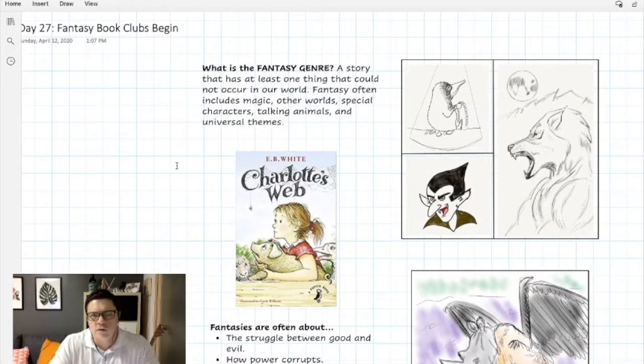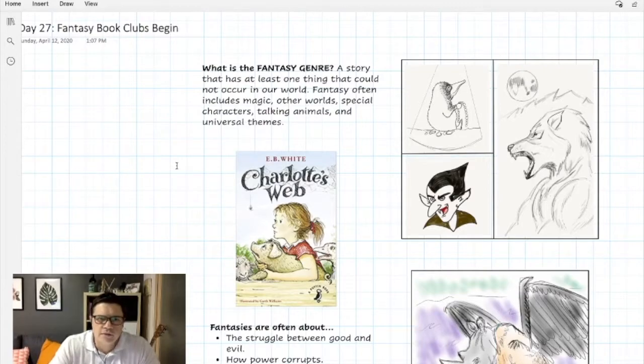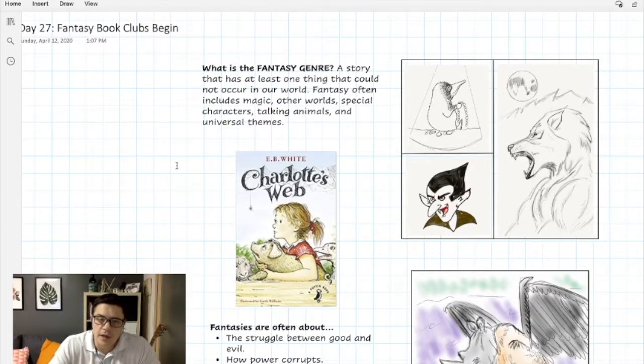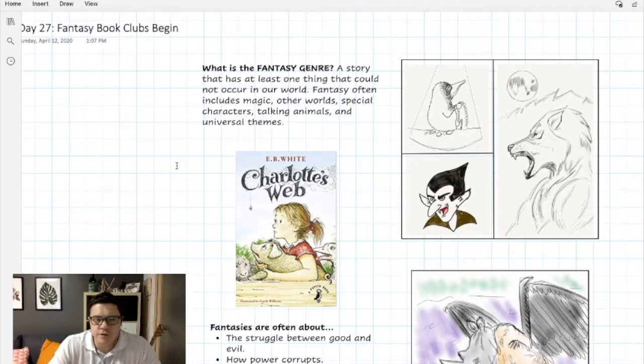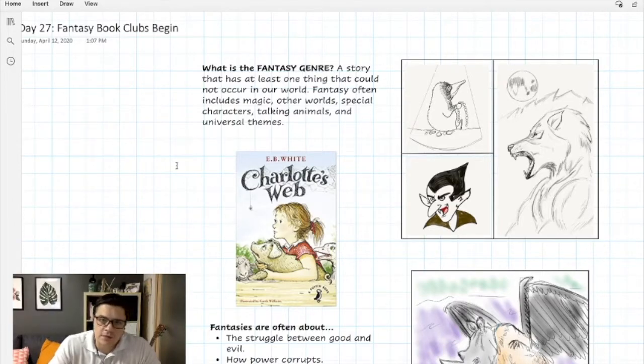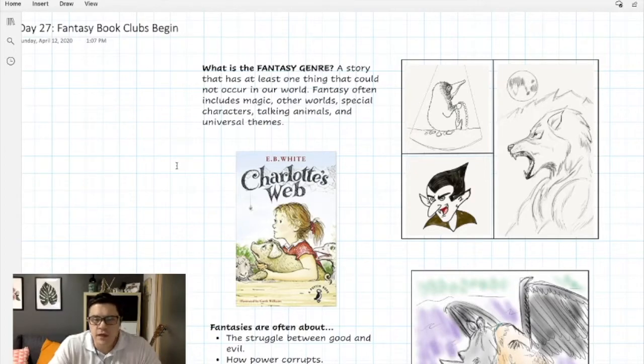Good morning everyone and welcome back to English class. I hope you had a nice weekend. We just finished the read aloud of The Thief of Always and we'll do this read aloud at the beginning of class every day of the week.